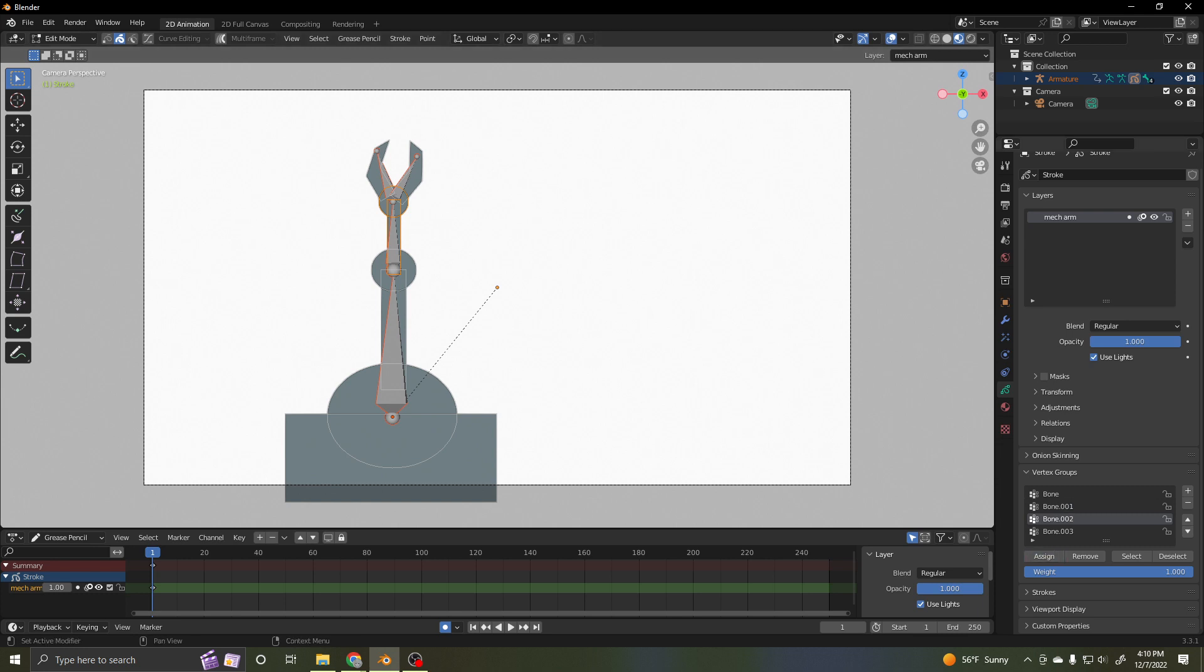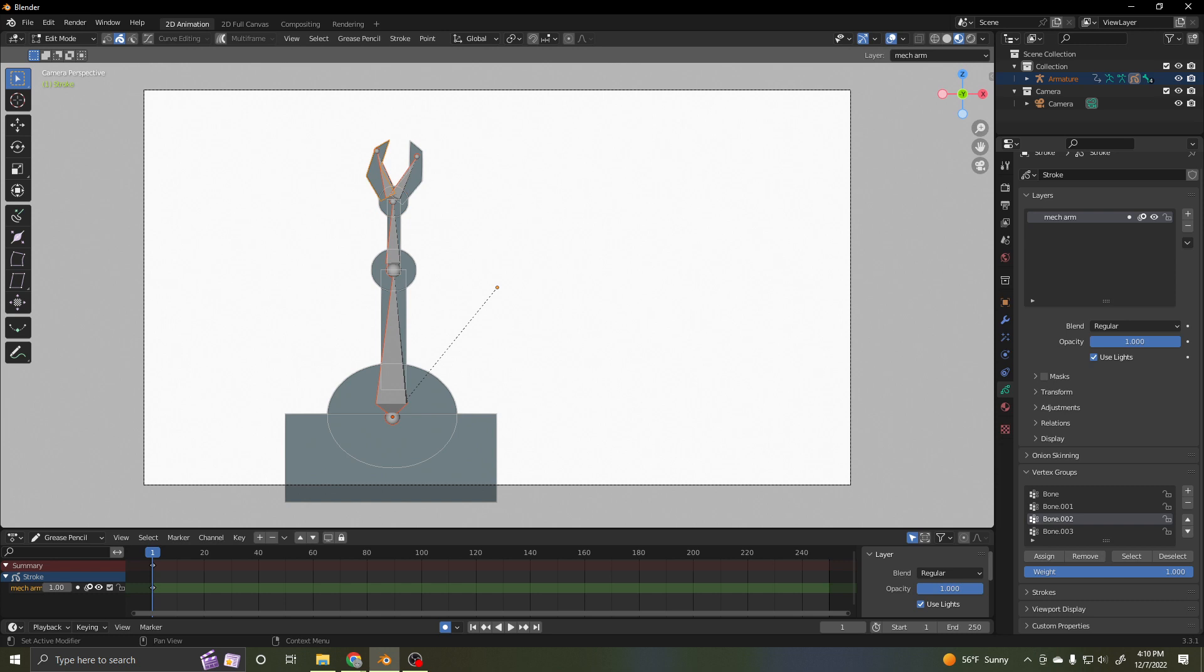How about bone two? Bone two is my left claw, just my left claw. So let's assign it. And bone three, it's going to be the right claw. So just grab the right claw, so it highlights, and then assign it.